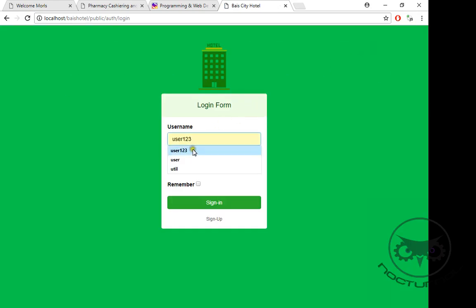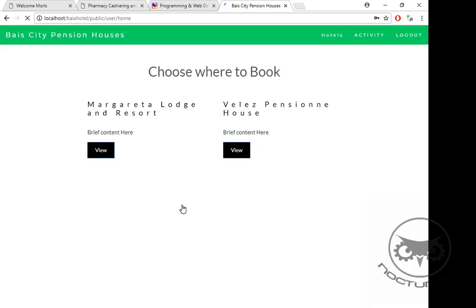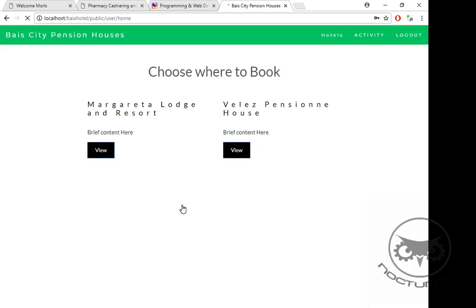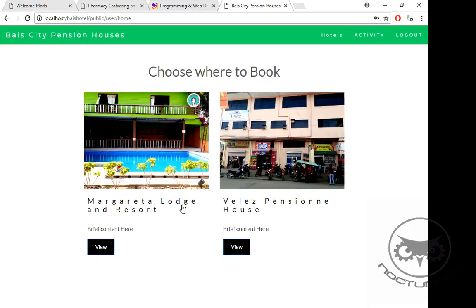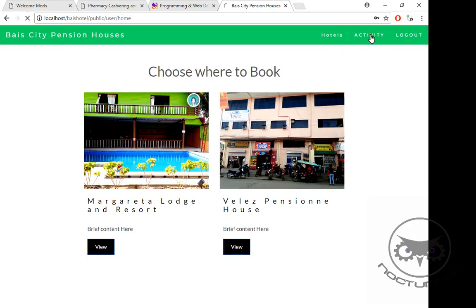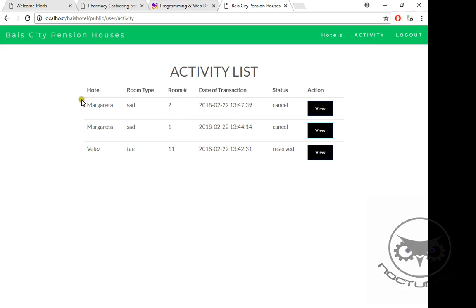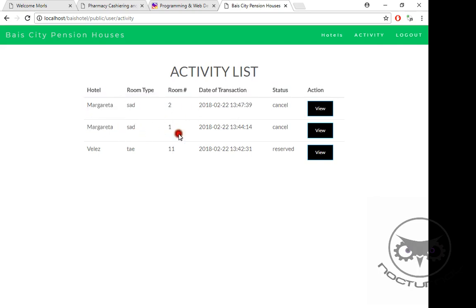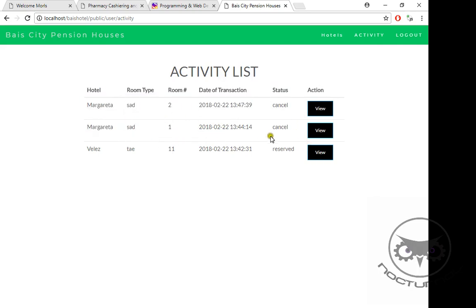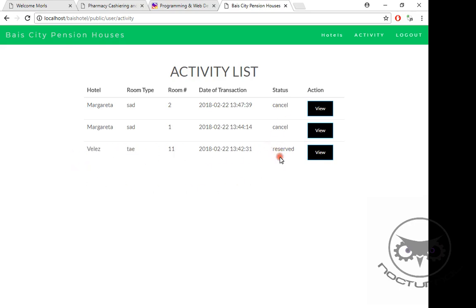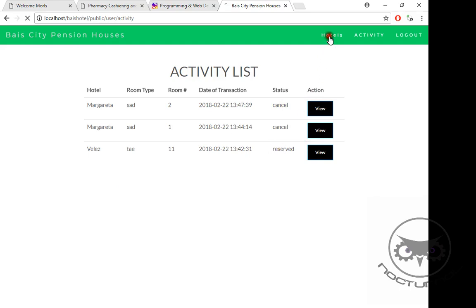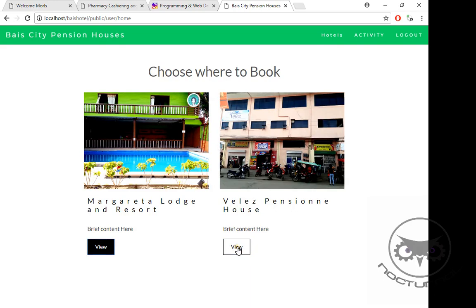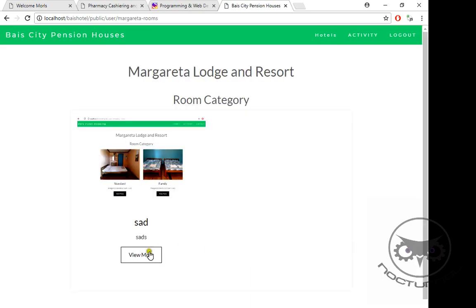I sign out. I want to log in as user. Basically, if the user is already logged in, you can see your hotel navigation, activity, and log out. Here in our activity you can watch your previous activity. The reservation we attempted to Margarita has been cancelled. You can still view here. And the other one, Velez, which we saw a while ago, is still in reserve.